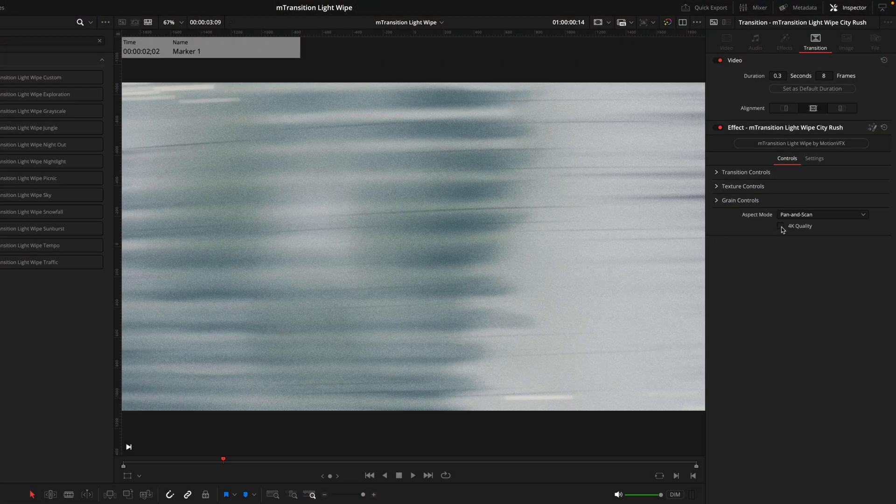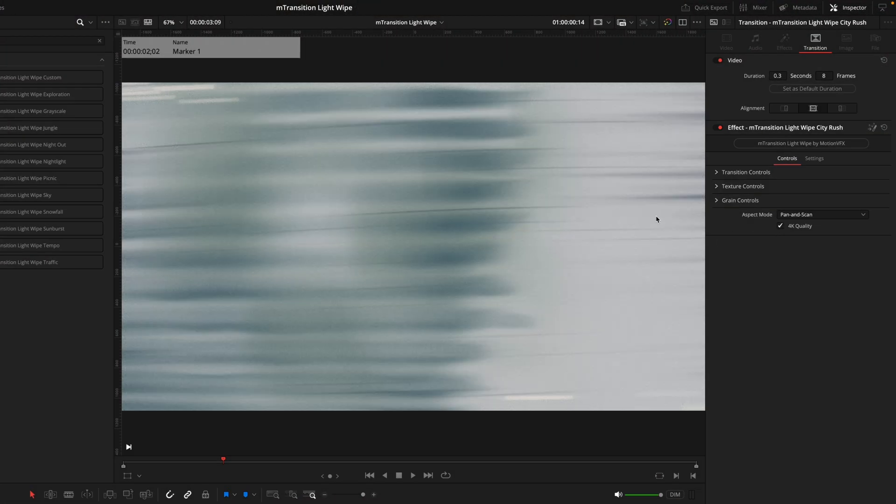Next at this point is where I would toggle the 4K quality box if you're working on a 4K timeline. This is going to ensure the quality and the sizing of the transition is correct.